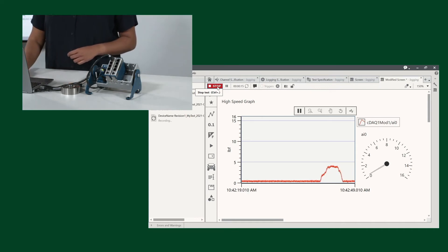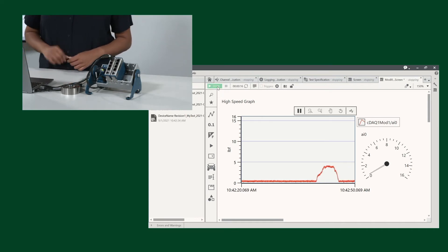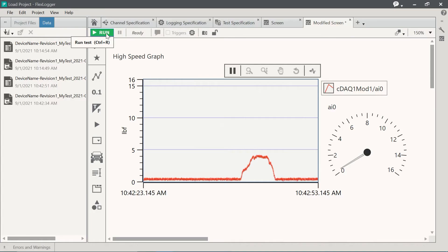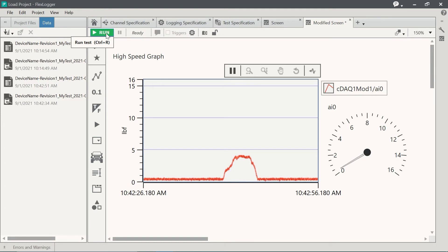Once I hit stop, we'll get two files, a TDMS file and a CSV file for our data analysis needs.